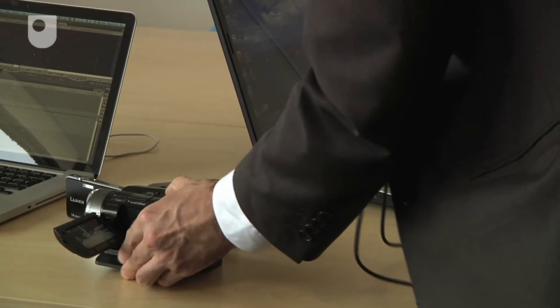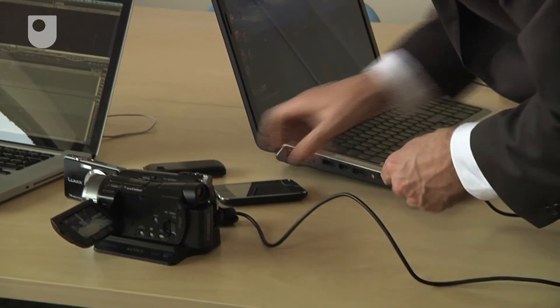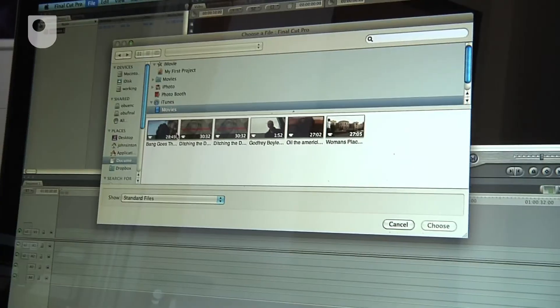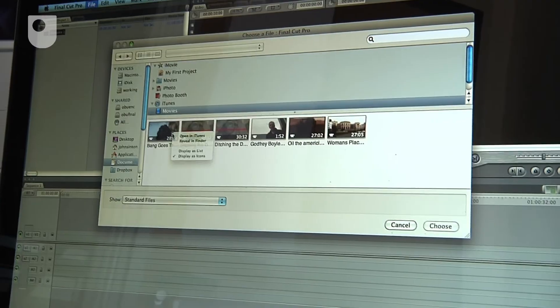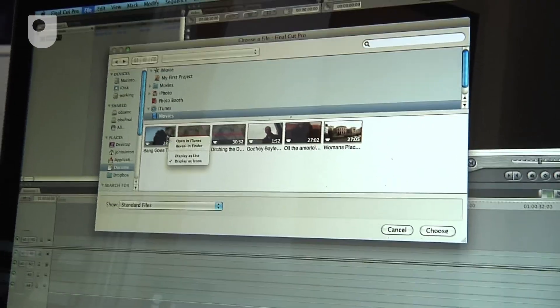The key thing to remember is give yourself a practice run. Hook your camera up to your computer, try moving a couple of files across, and you'll be fine when you go live on a real project.